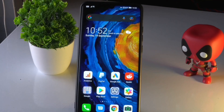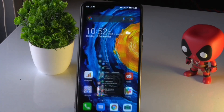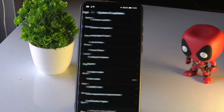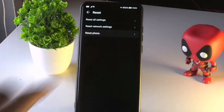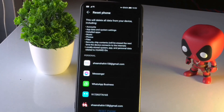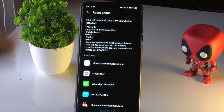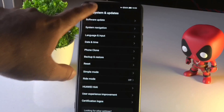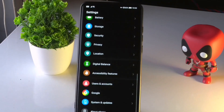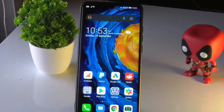If nothing else works, the next option is a factory reset. Go to System and Updates, then Reset, and select Reset Phone. Choose Erase All Data and proceed. After the reset is done, check whether the SIM card issue is resolved.